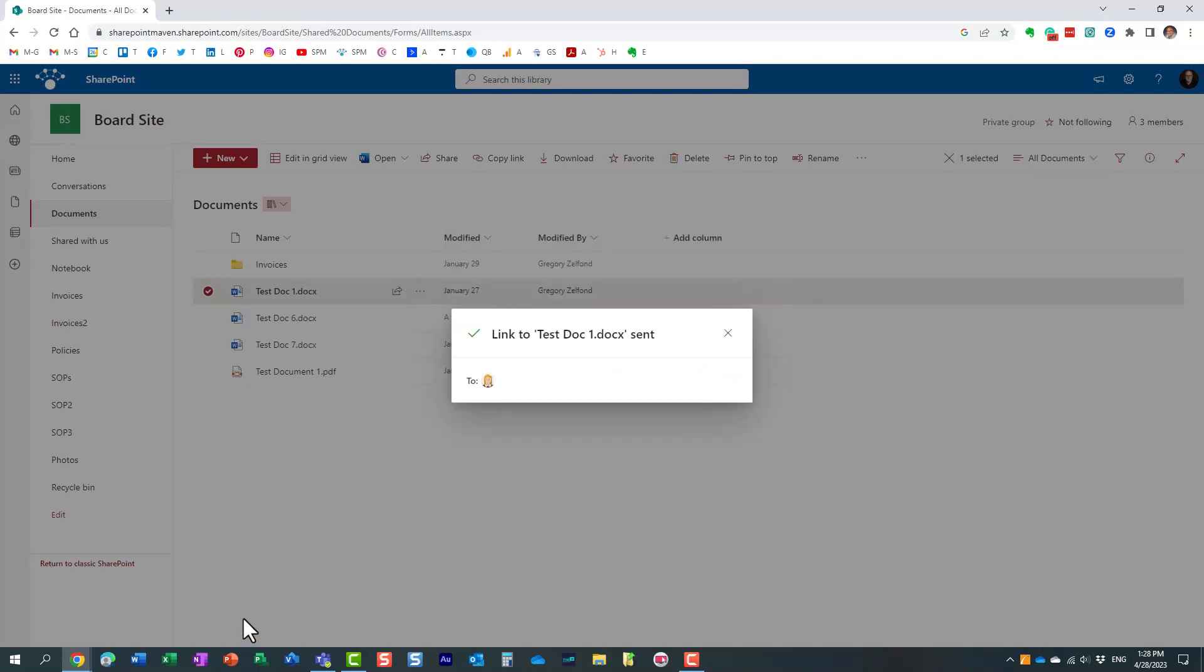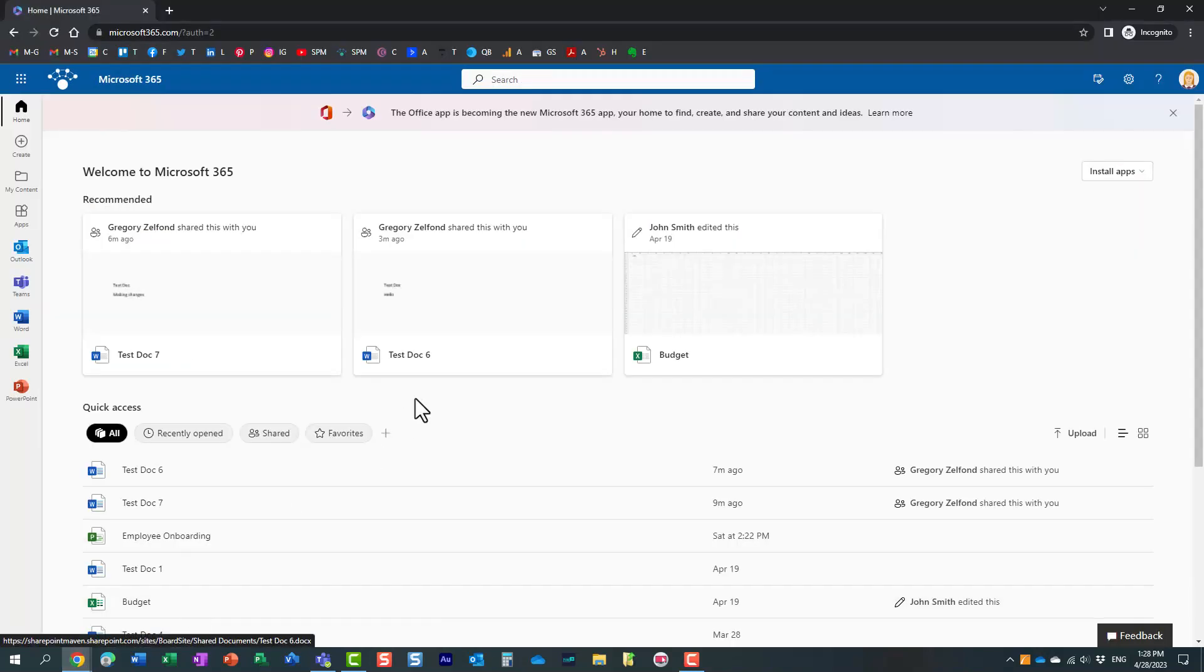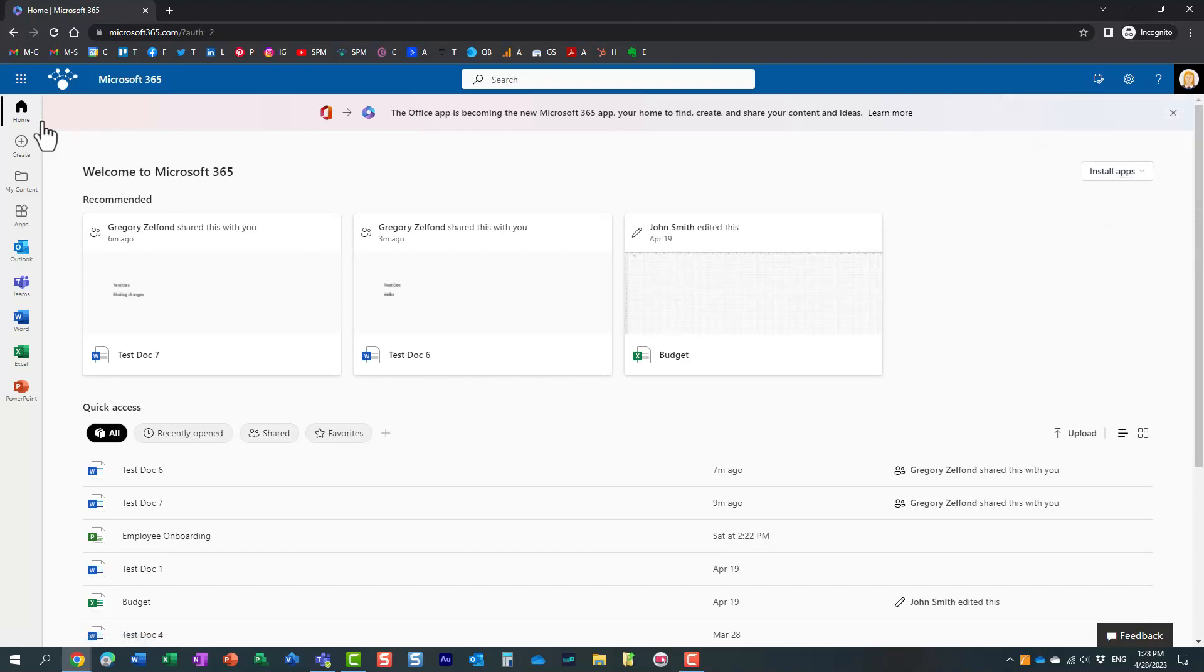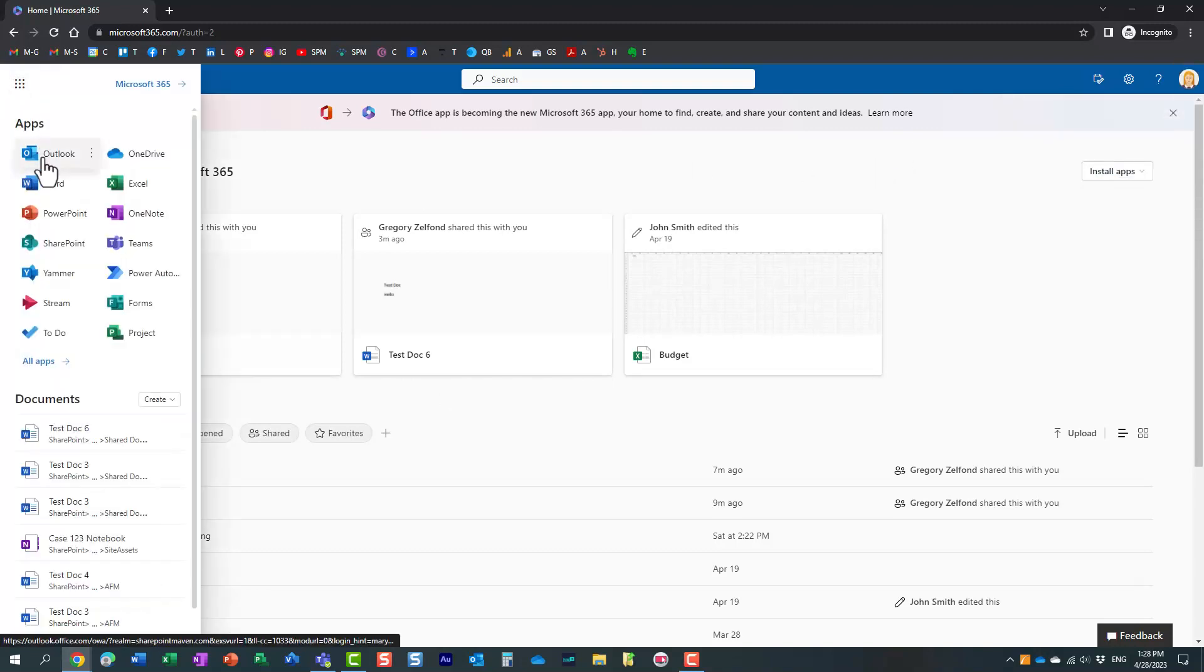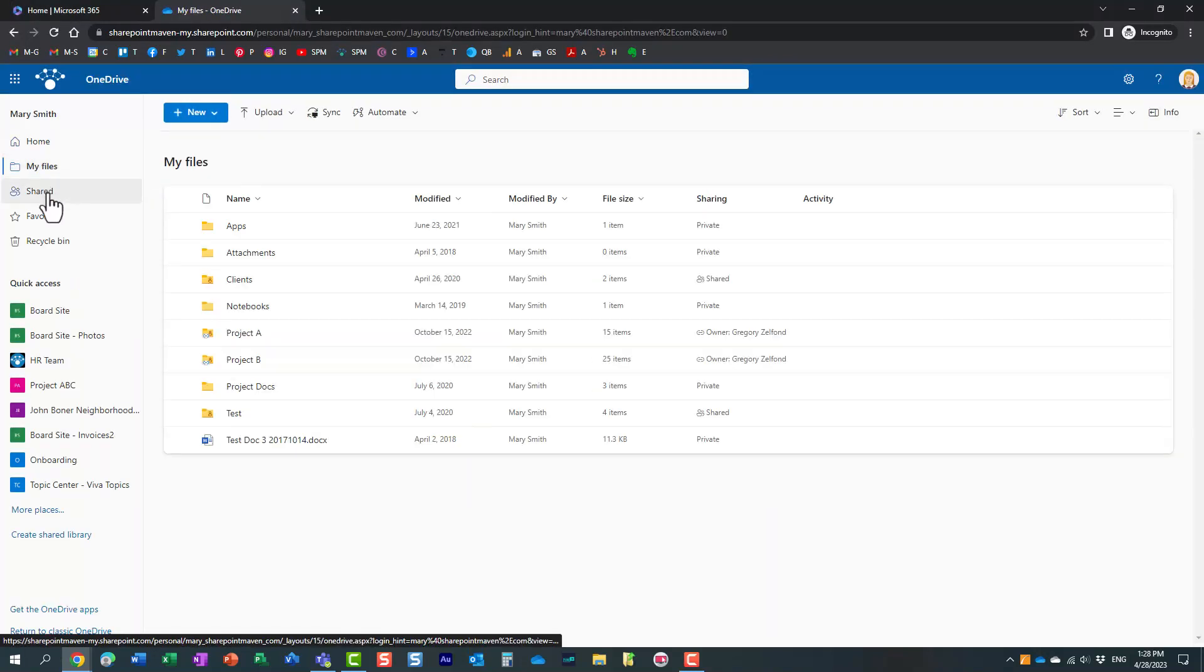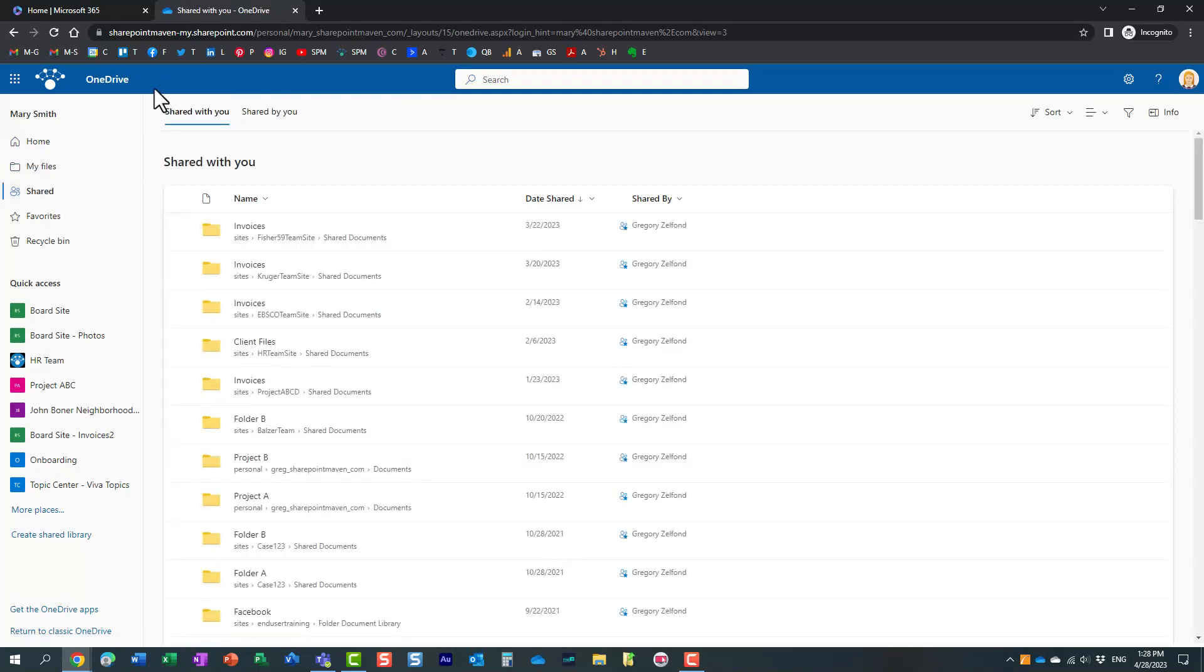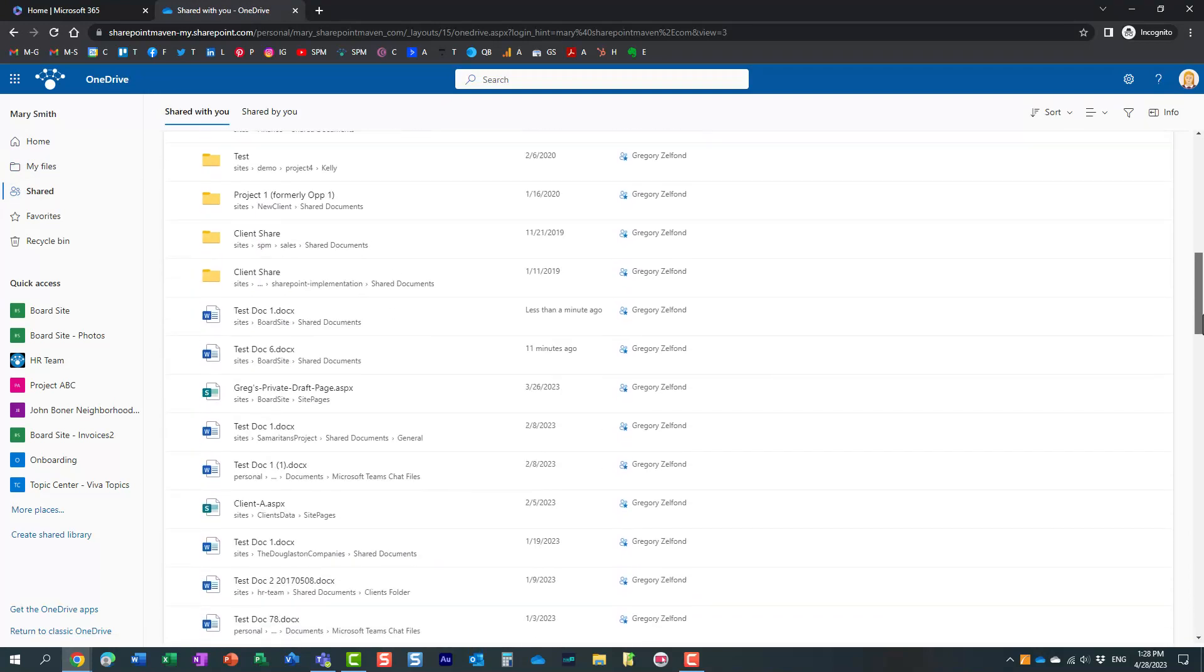Let's now see what will happen to Mary once she opens the document. I'm logged in as Mary here in this browser. Mary can navigate to Outlook because she will get an email. Let's go to OneDrive and click on the Shared section, then Shared with you. If we scroll down, here's the document.